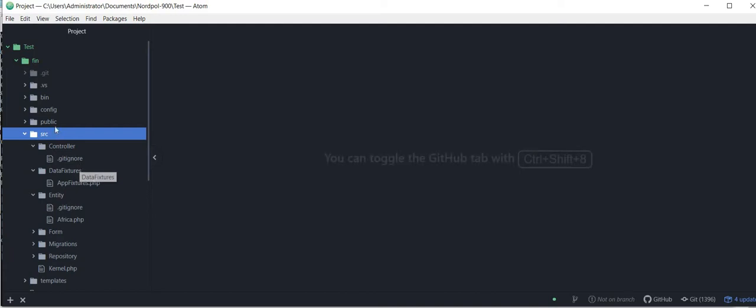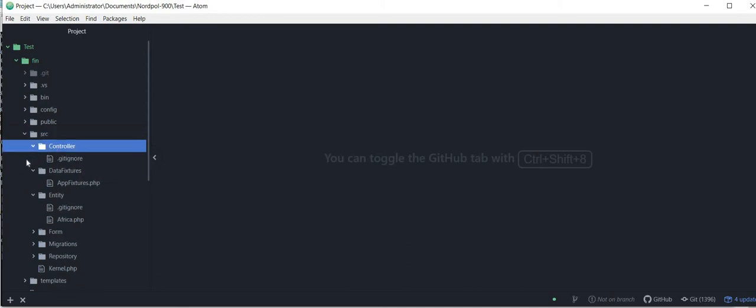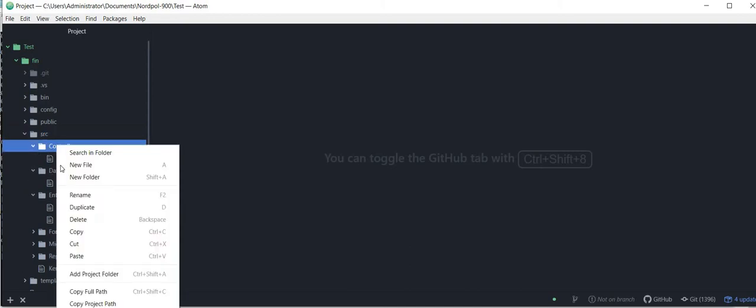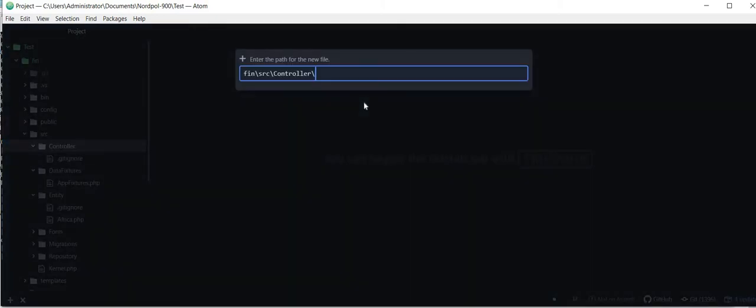So let's start with editing the controller here. I'm going to create a new file, a PHP file and name it as AppController.php.